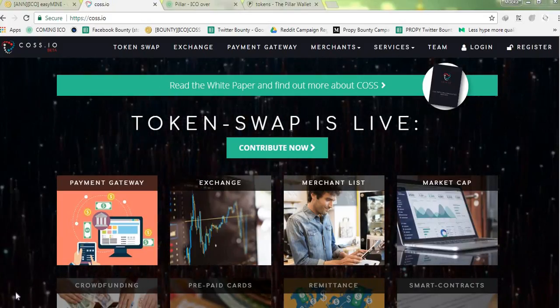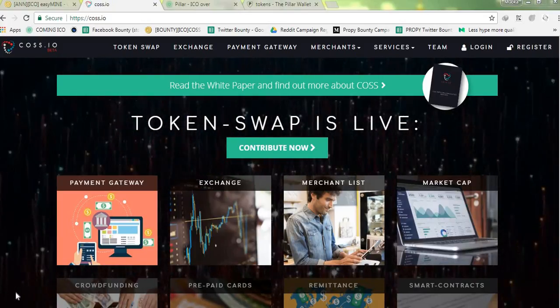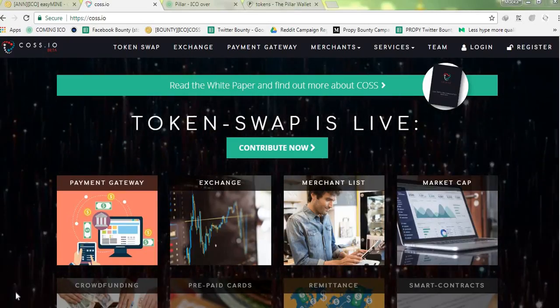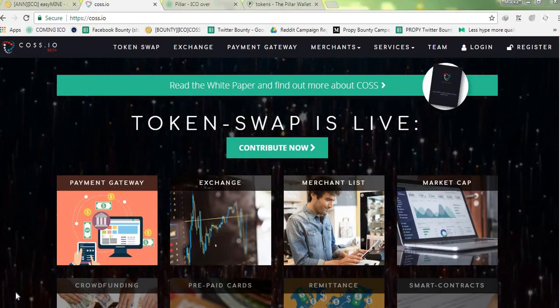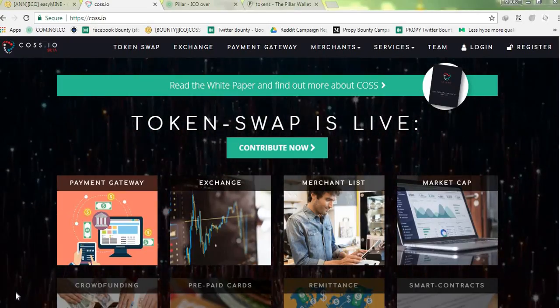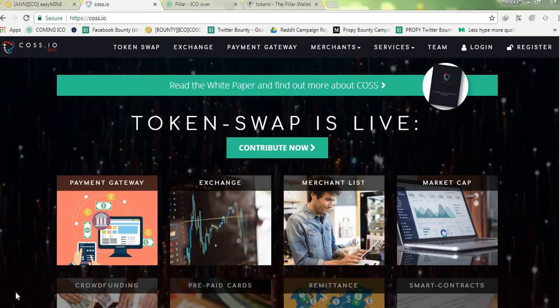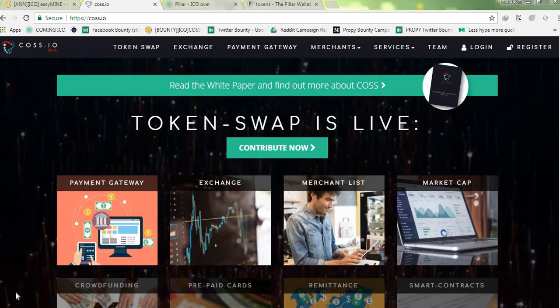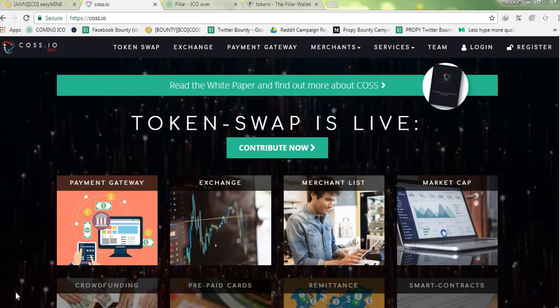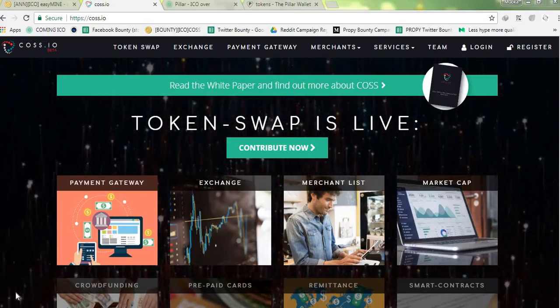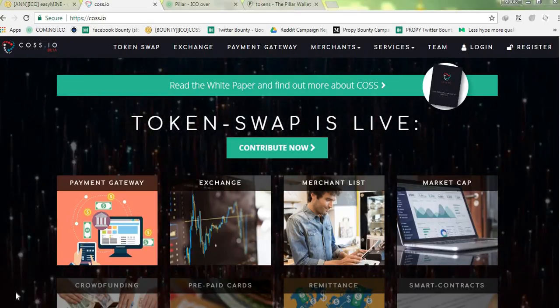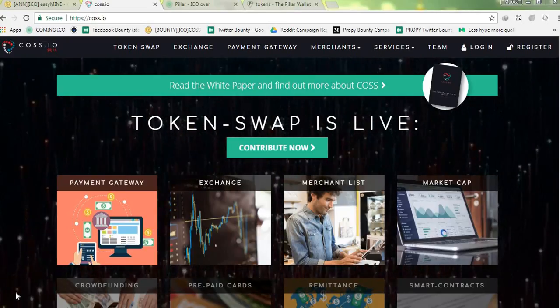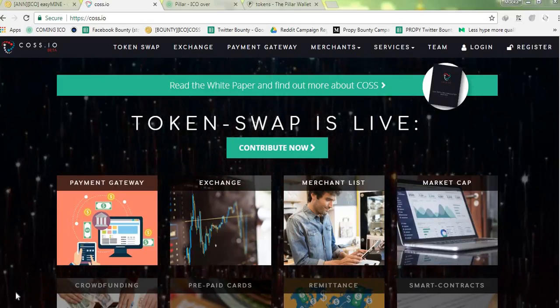Good day everyone, welcome to Crypto Gist. In today's video I'll be taking a short tutorial on how to participate in the COSS token swap. Presently the COSS project is having their ICO which they are calling token swap, and in my next video I'll explain what the project's all about.